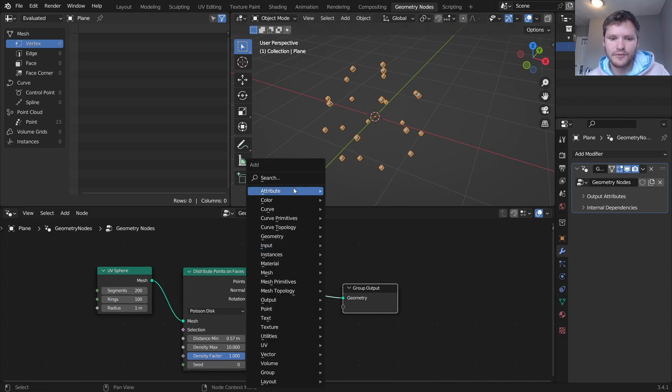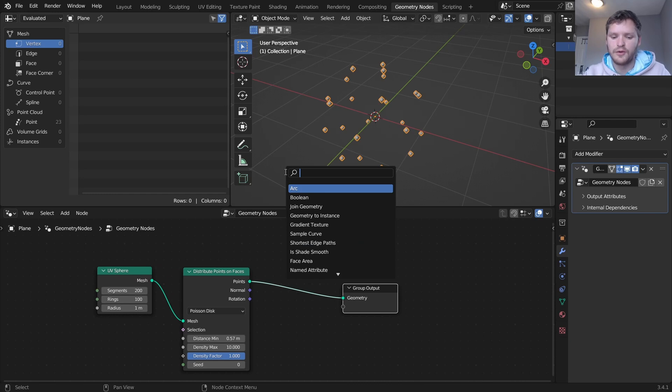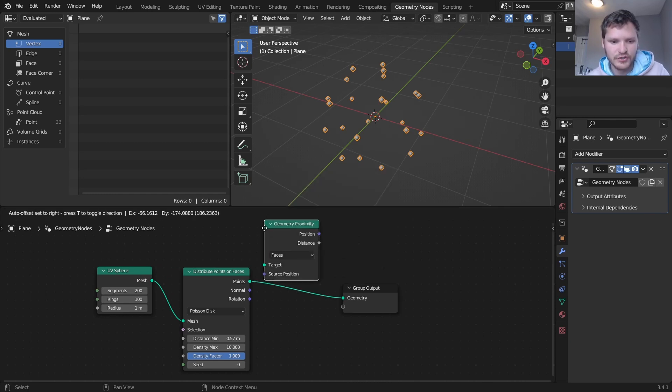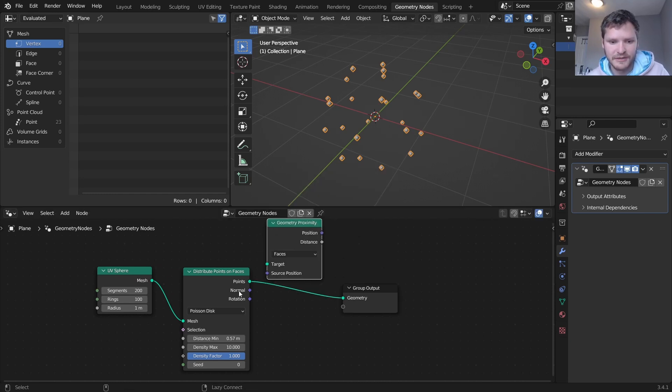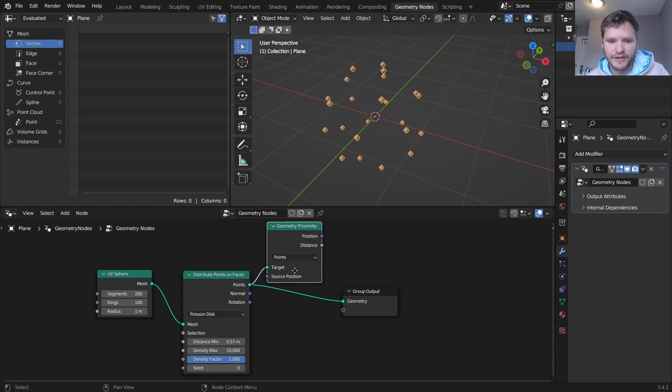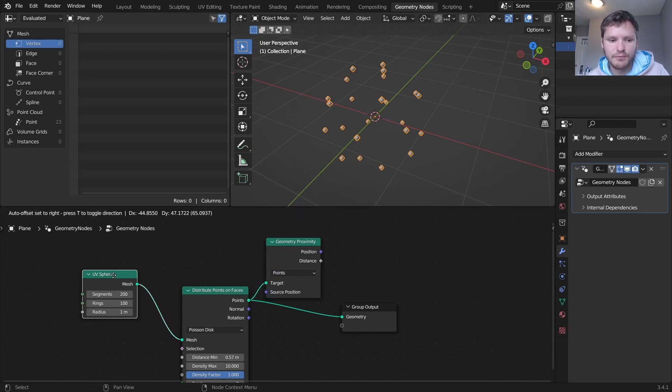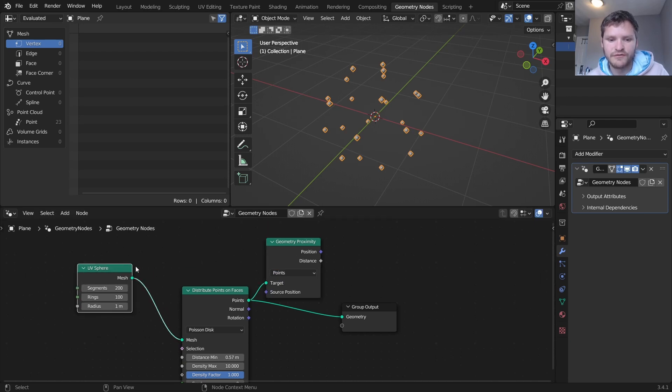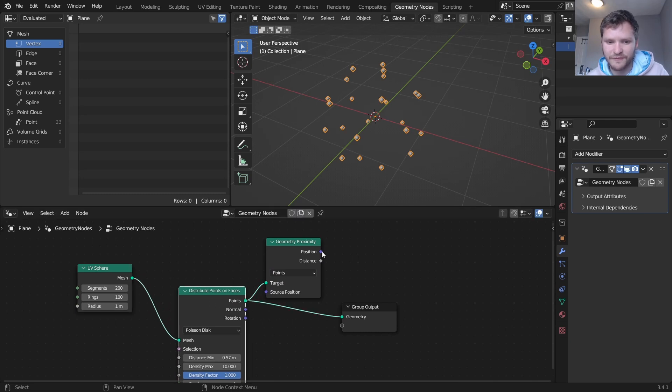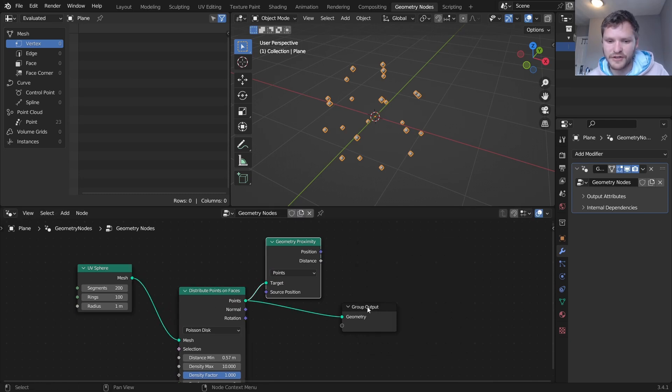To do that we need to know what point is it close to. So we're going to use geometry proximity and set this to points. Each point on the UV sphere is then going to say what is its closest point on the distribute points on faces, and we can actually look at the position of that.